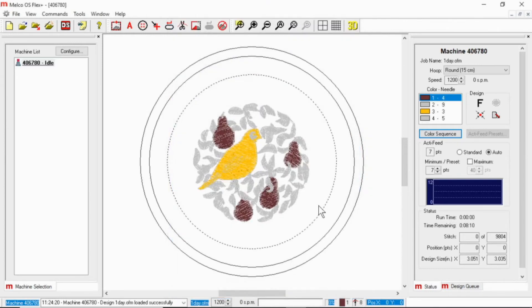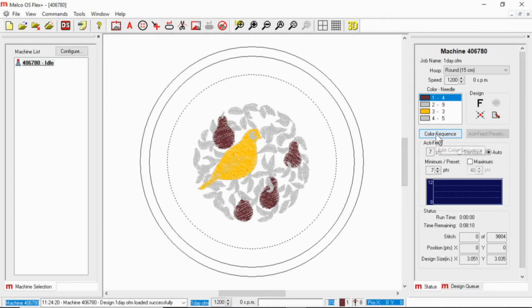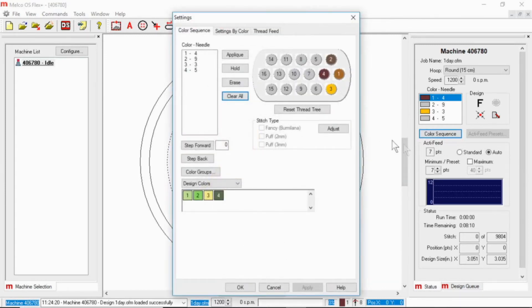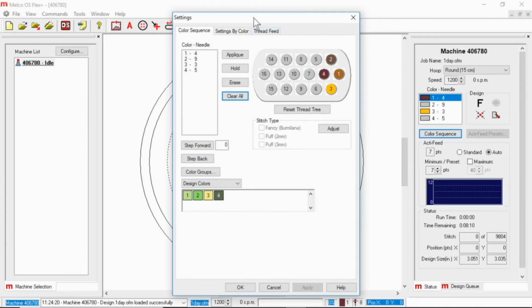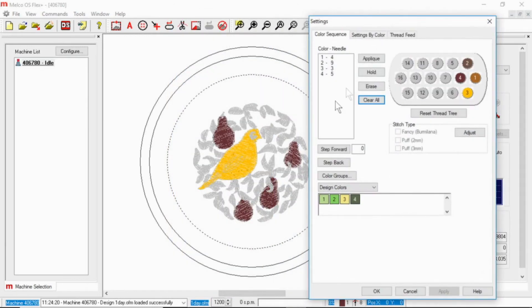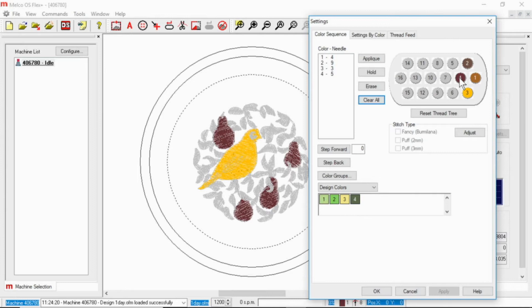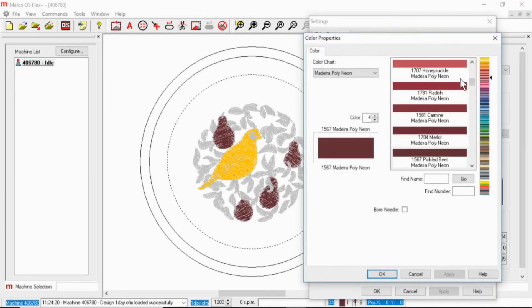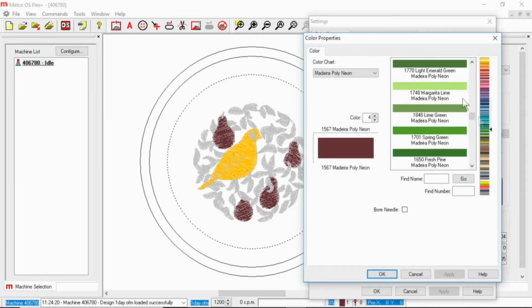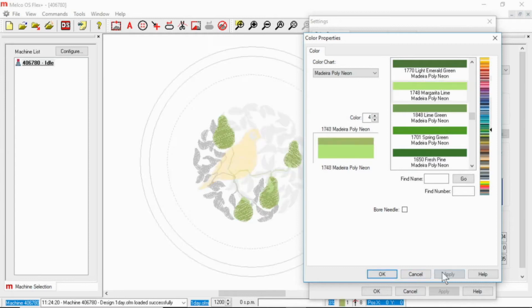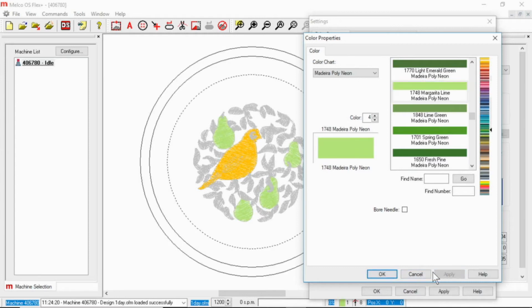And now you can see that I am using the colors that I have assigned in the thread tree. So color one is using needle four. Needle four is that burgundy, and you can see that the very first color to sew is those pairs, those pairs are currently burgundy. Now if I were to go in and change my cone of thread to a light green, I can change that. And when I change the cone of thread on the tree, it changes the display here as well.